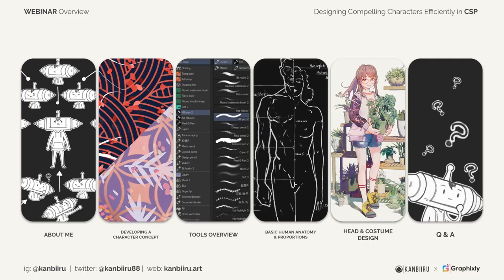Here's the overview for this webinar. First, we'll start with some background info about me and where I came from and how I got started with art. Then we'll talk about how to develop a character concept from scratch. After that, I'll be showing you the tools I use in Clip Studio Paint to speed up my workflow. Next will be the basics of how to draw the body and some notes on human proportions. Finally, the drawing part: designing the head and custom costume for our sample character. Once everything is done, we'll have a Q&A.